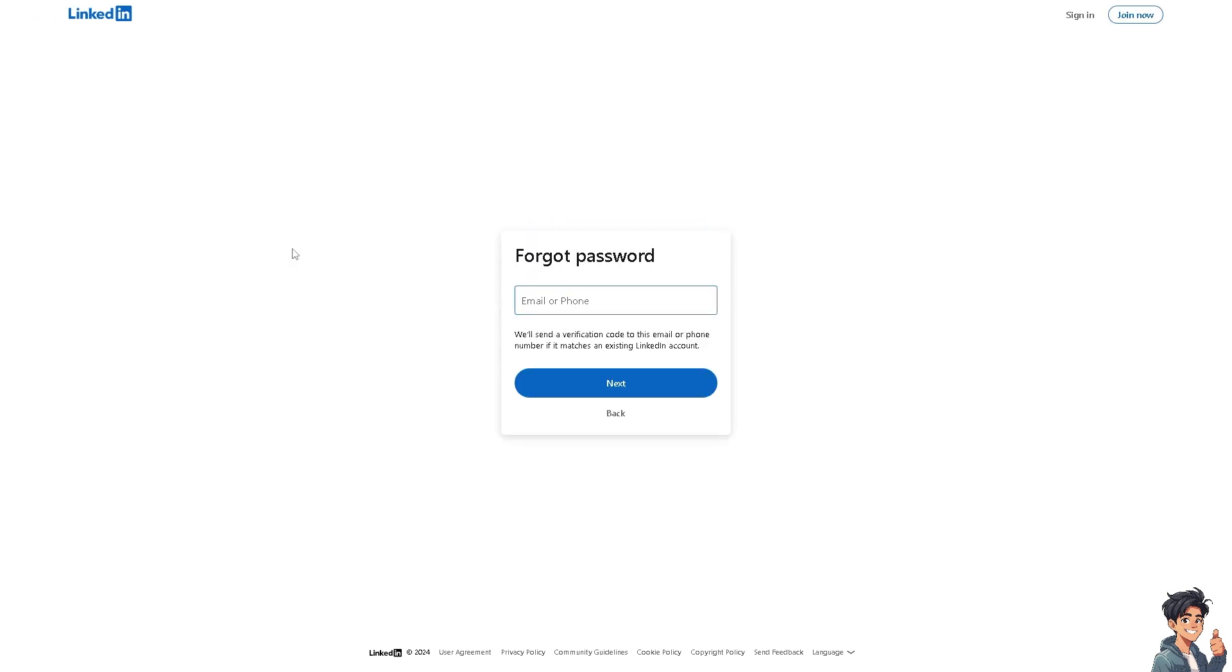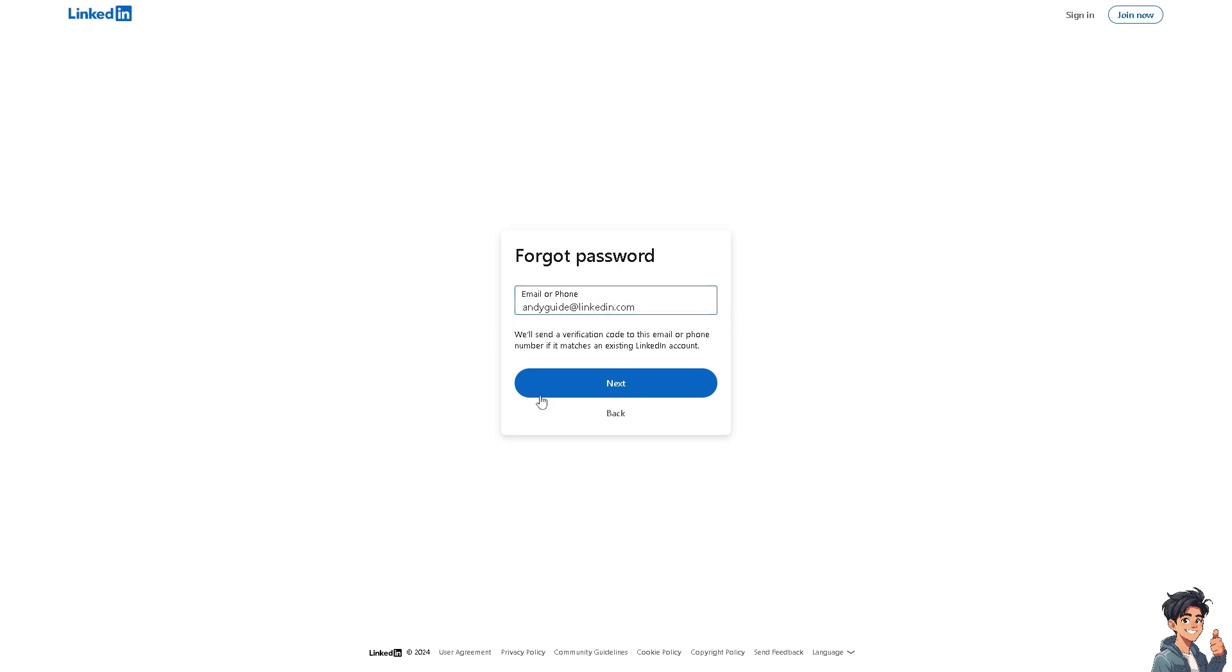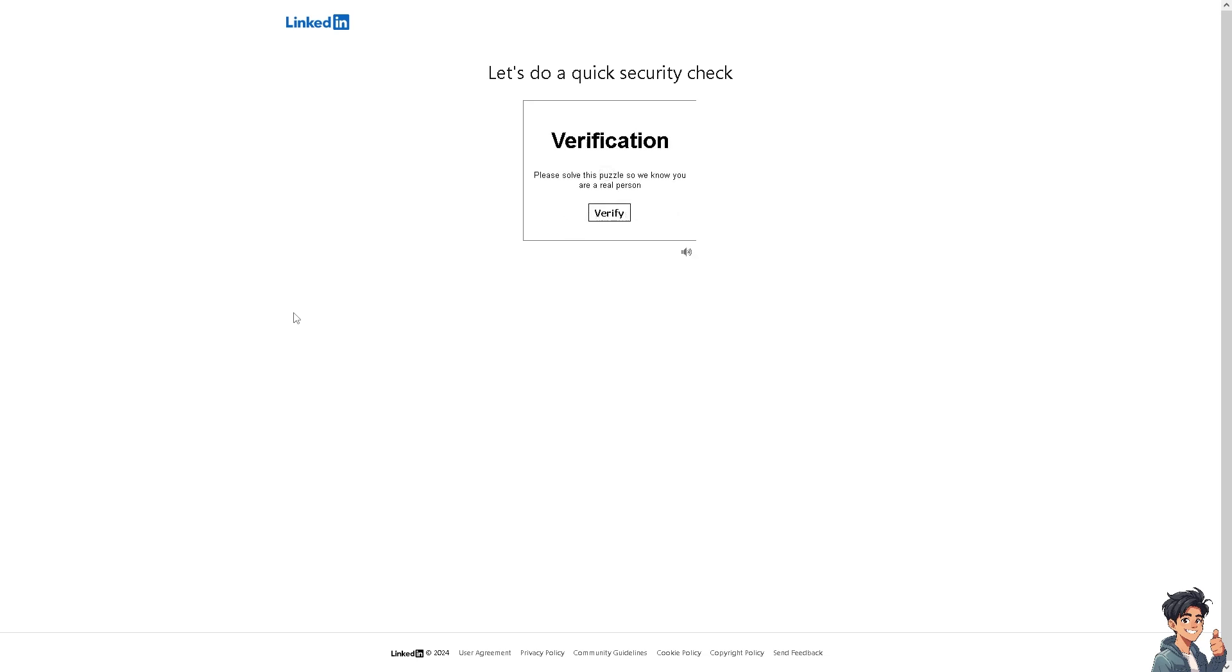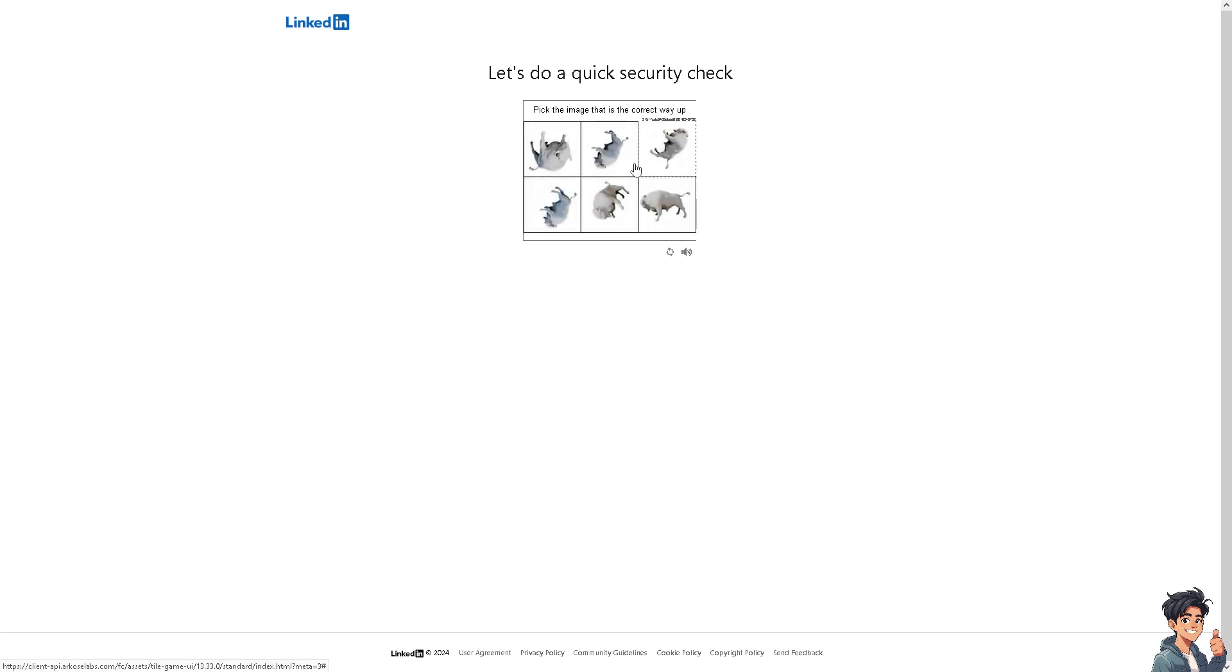And from here, instead of putting in your real email address, you might want to guess something random, it's up to you. All right, and click on next. But the thing is, you're going to undergo a quick security check. Just wait for it a little bit and follow the on-screen instructions.